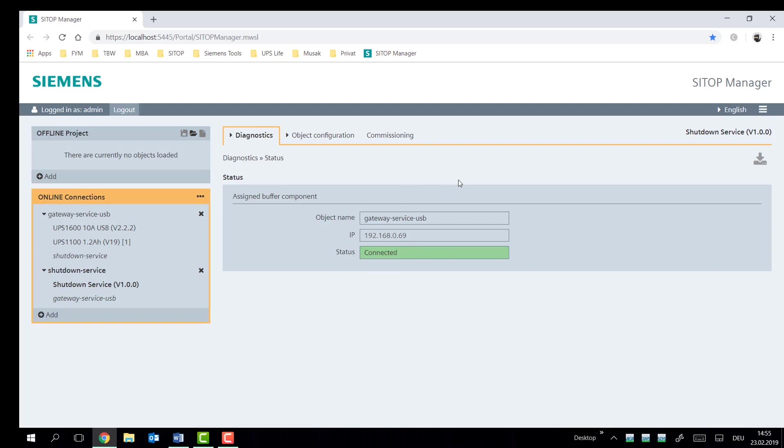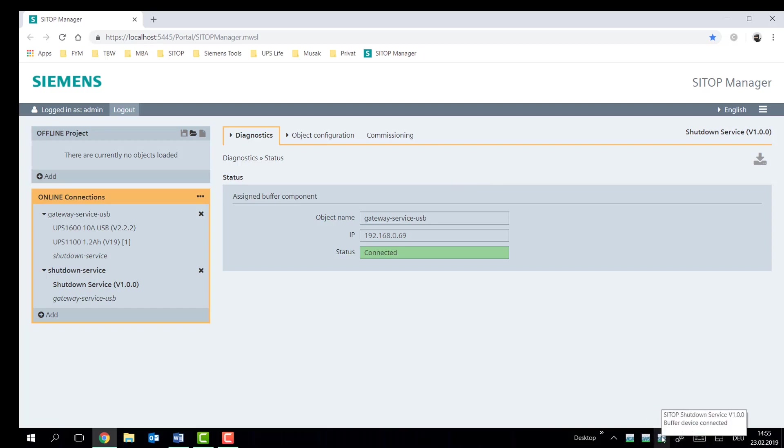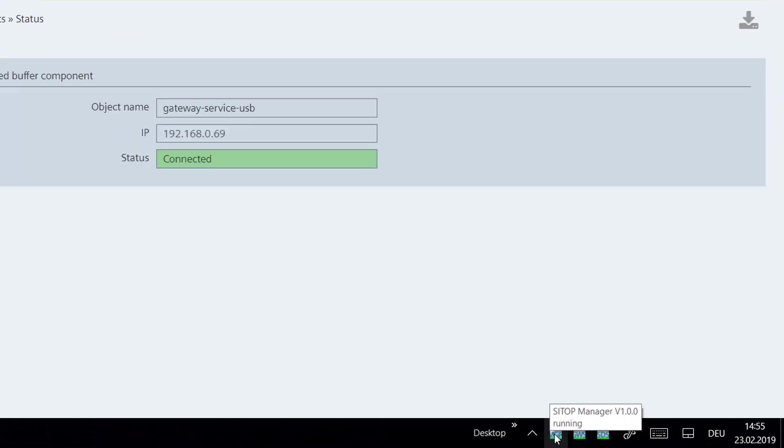So now there is a connection established between our UPS device, which is being connected with the gateway service, together with the shutdown service. And this is all being coordinated from the CTOP manager. So what we're looking for is three green lights on your system tray and showing the system is now protected.